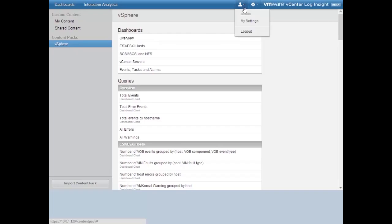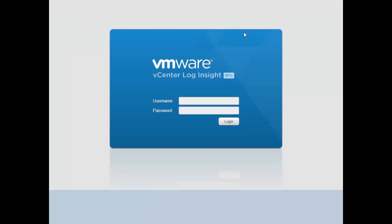By default we have one content pack, and in a later lesson I'll show you how to create your own content packs, export them, and re-import them. This is the web interface overview. I'll log out, which brings us back to the login console for vCenter Log Insight. Now let's go back to the vSphere Web Client to access the local console.